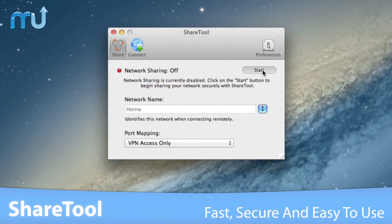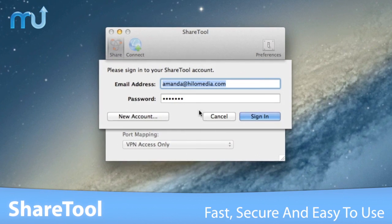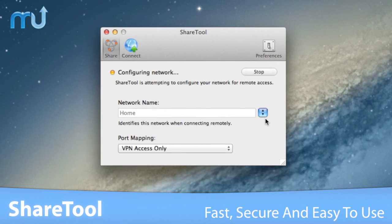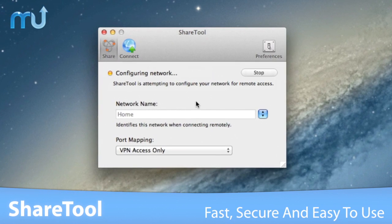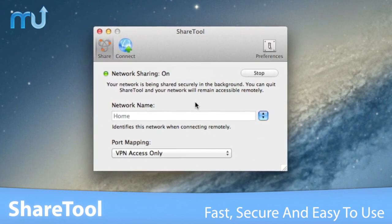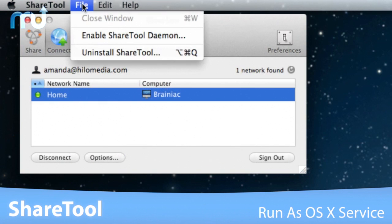Fast, extremely secure, and easy to use, ShareTool even allows you to connect to multiple networks at the same time.